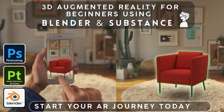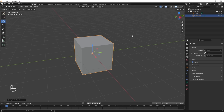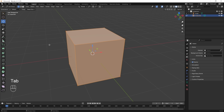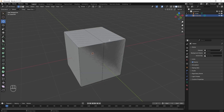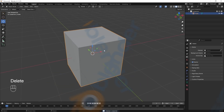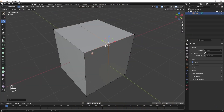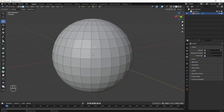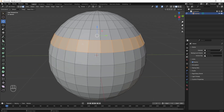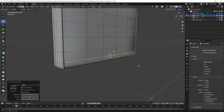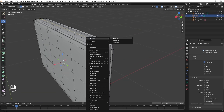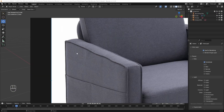In this masterclass, you will not only explore the world of AR but also create professional quality 3D models from scratch. We are starting with Blender — I will guide you through shortcut keys, essential add-ons for this course, and modeling a realistic chair.